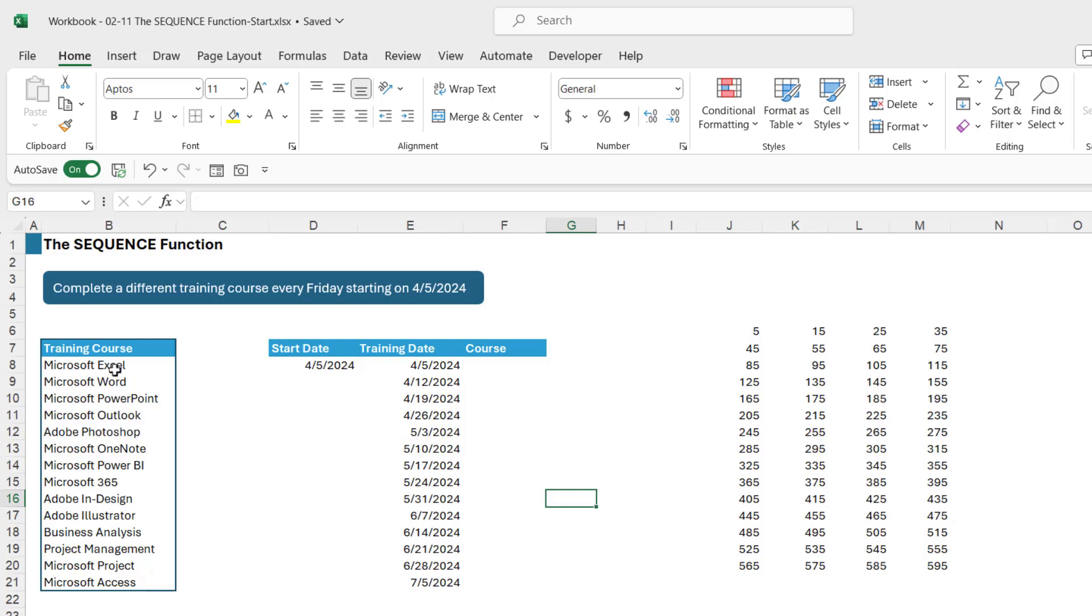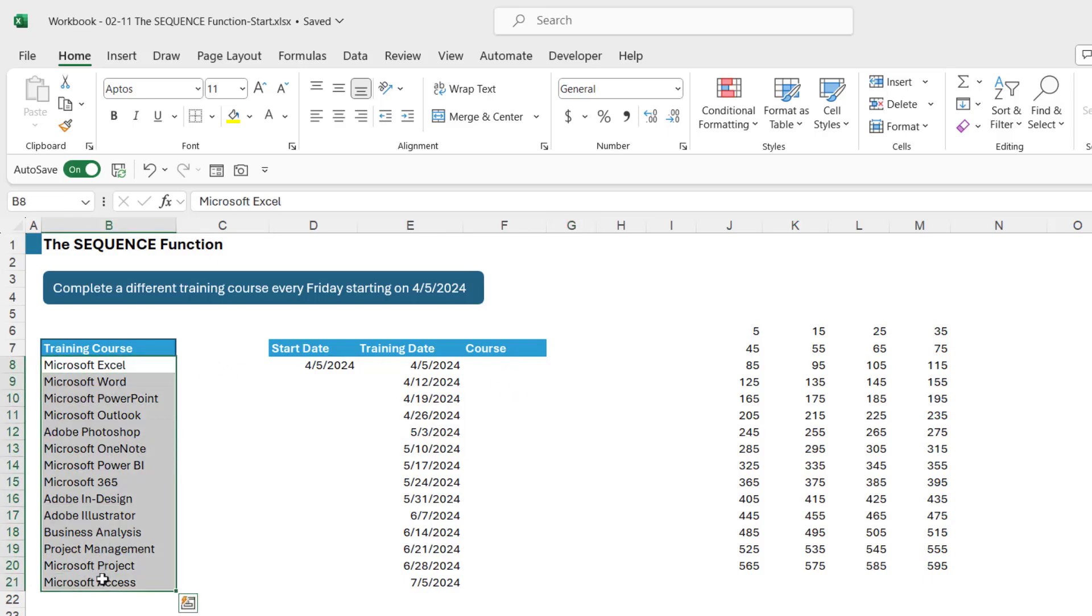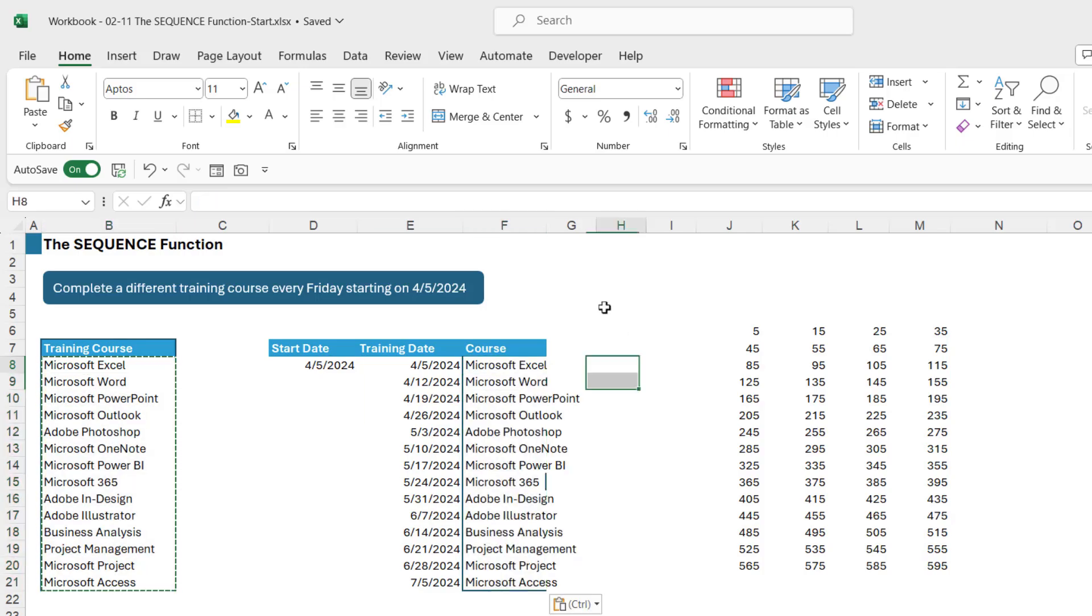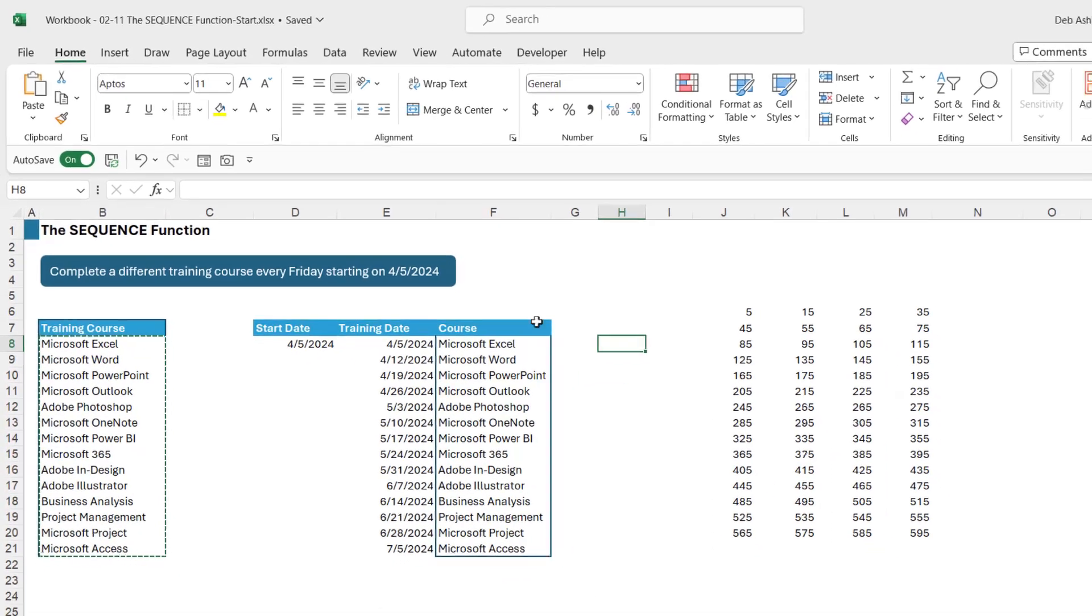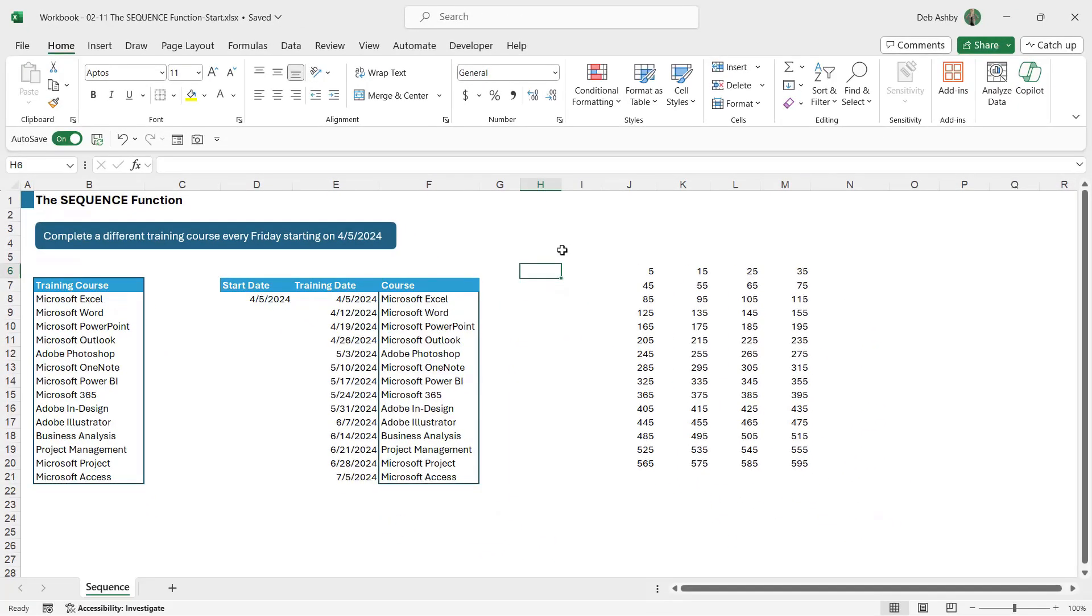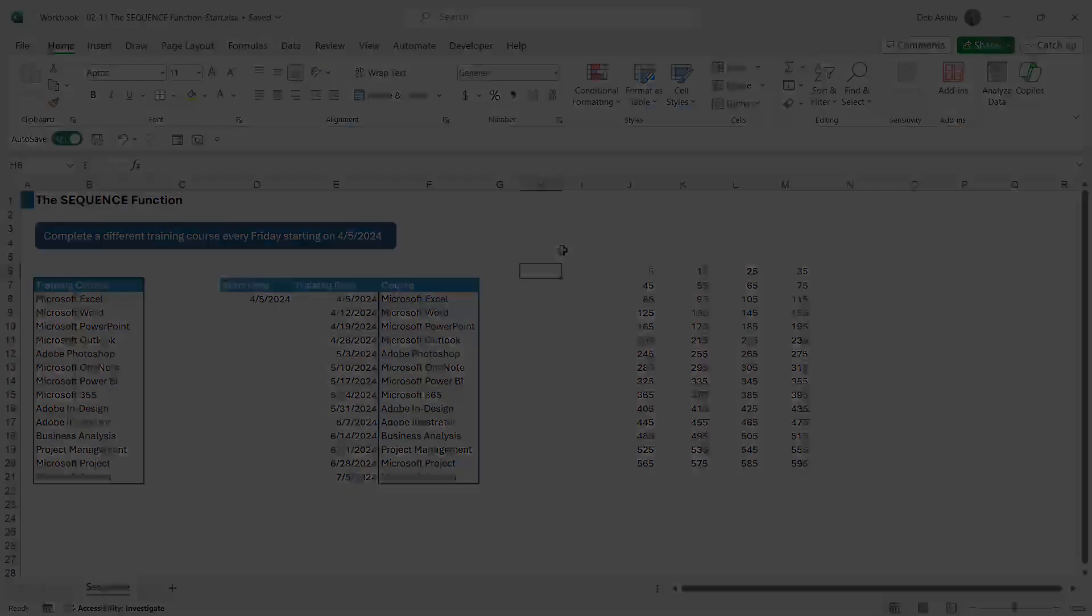And then of course I can just come in and I can assign which courses I want to do on those dates. So let's just copy and paste these across. Control C, Control V, like so. And now I have my training course schedule using the sequence function.